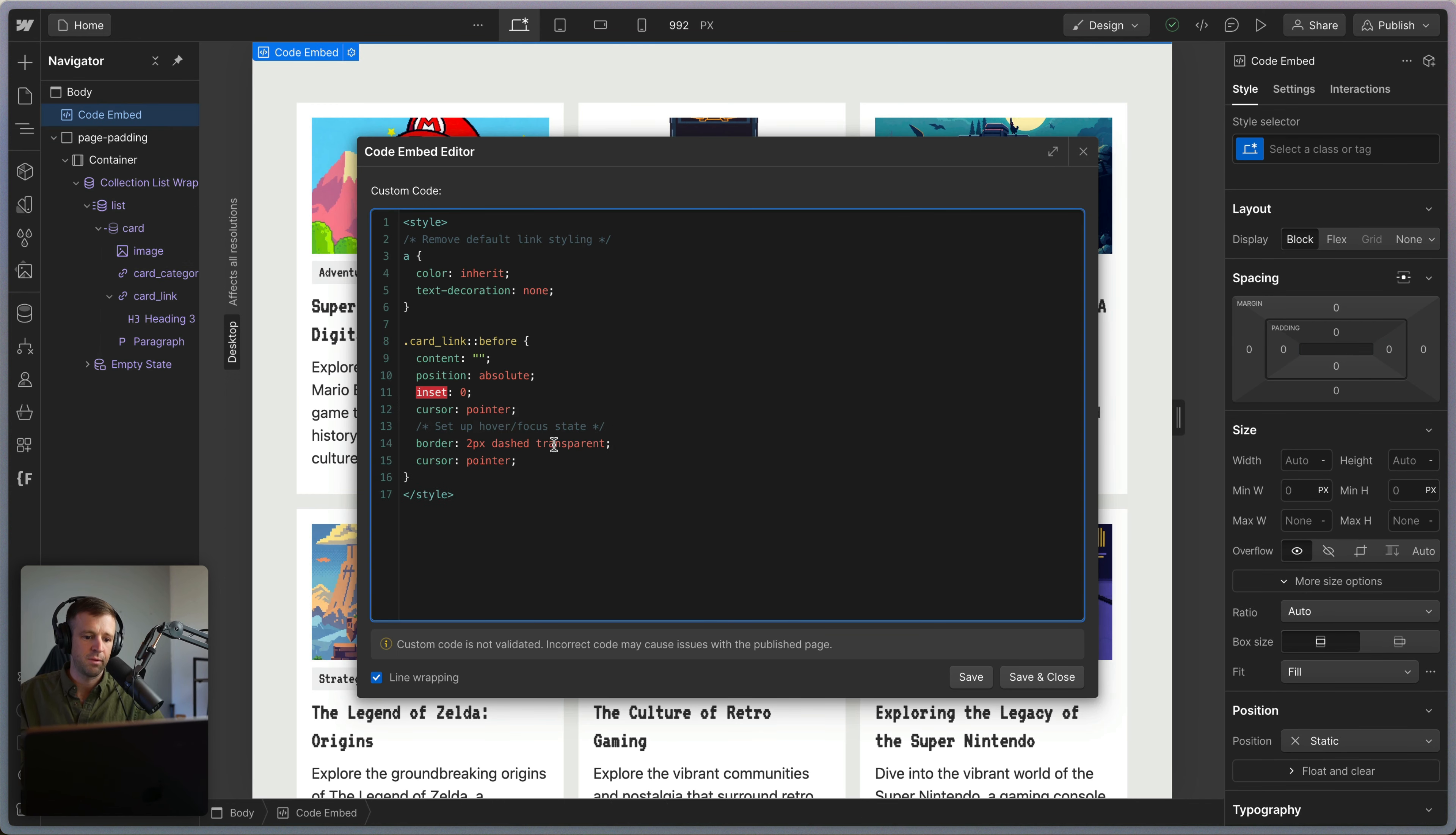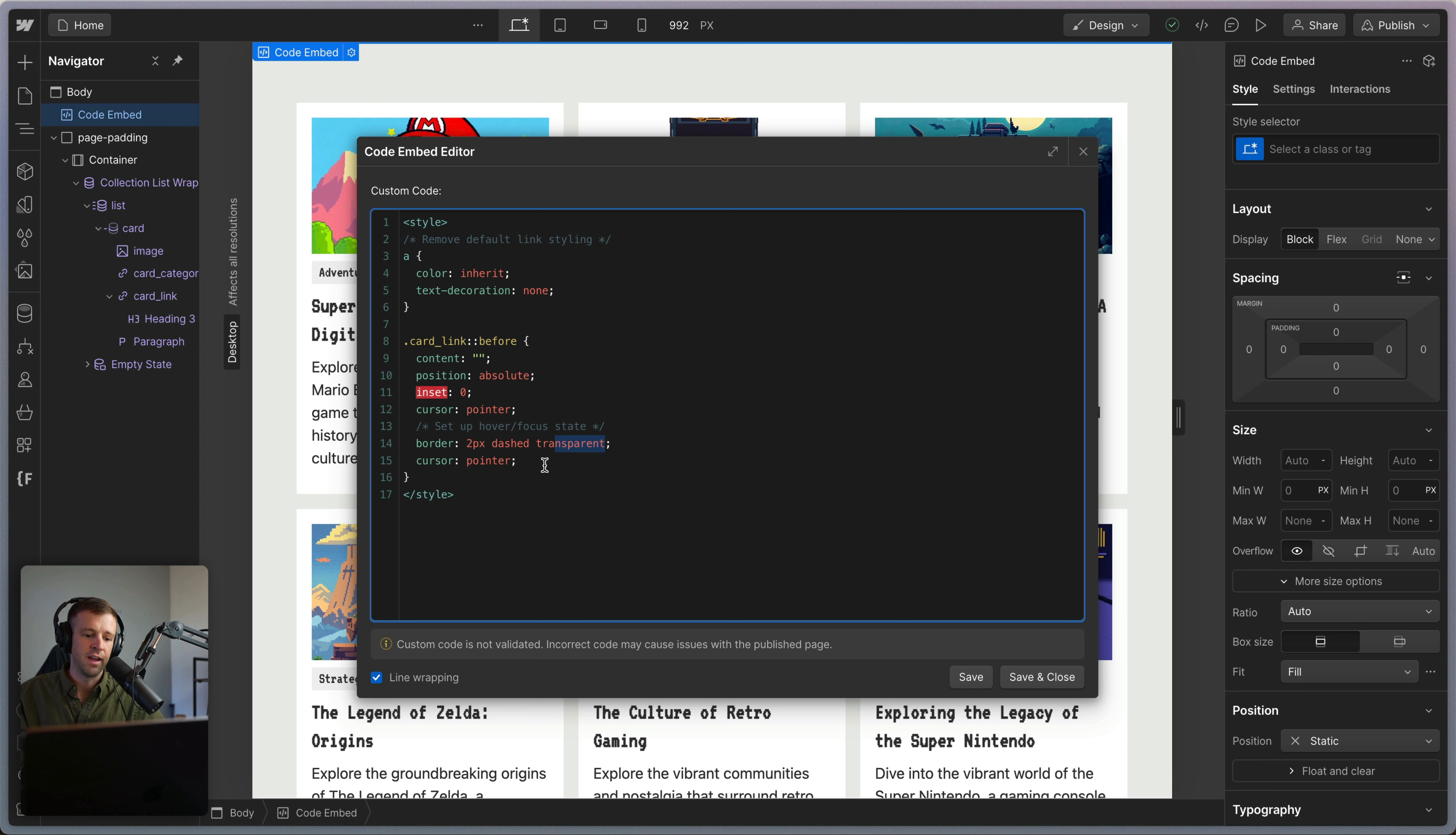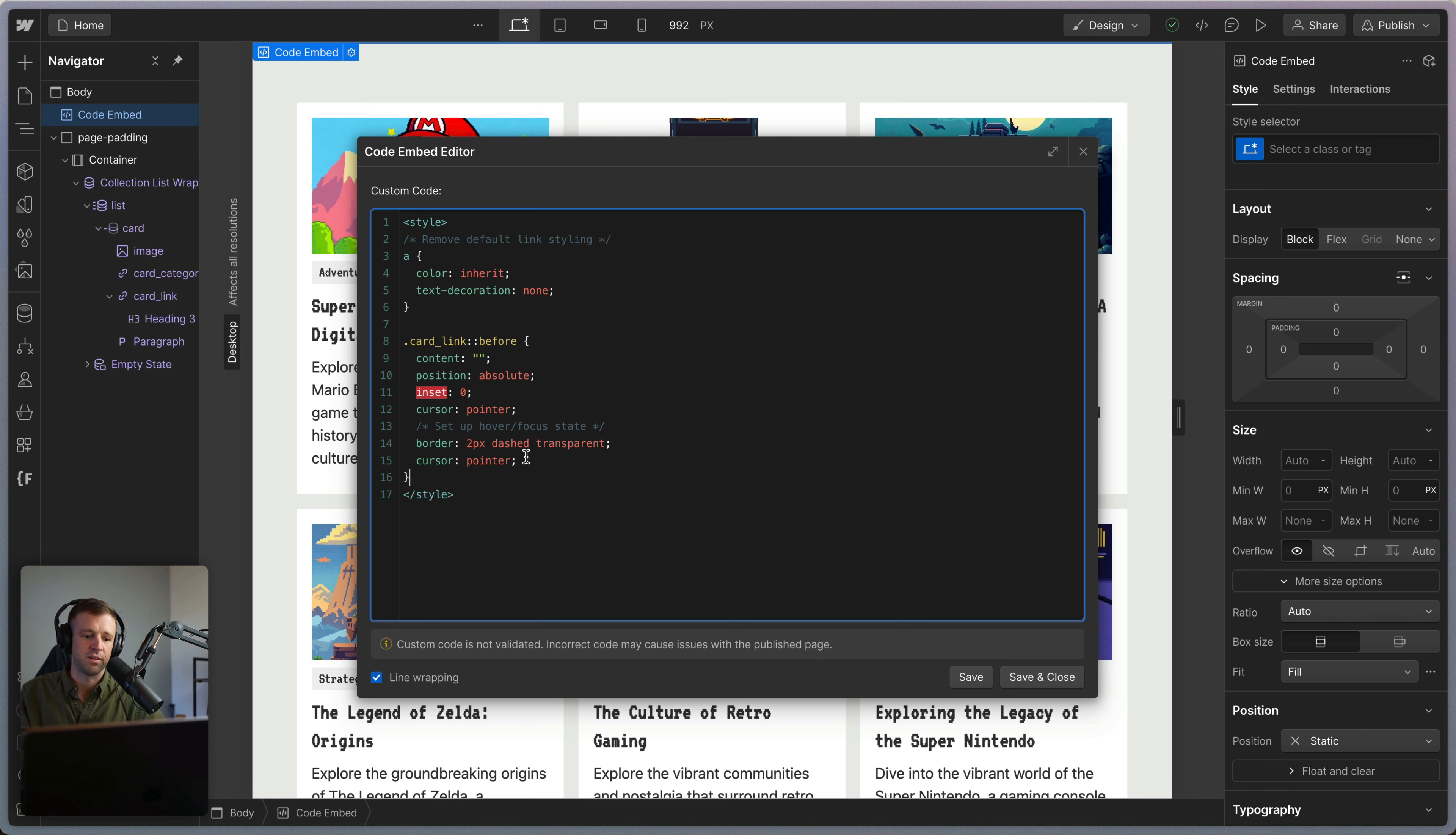So let's hop back into our code embed here and I'm going to start adding some code. First, we want to set up the hover and focus state. We're going to do that by setting the border to be two pixels dashed and transparent. This is just to add a border right away so that when we add the border on hover or focus, it doesn't make the size of the card shift by two pixels.